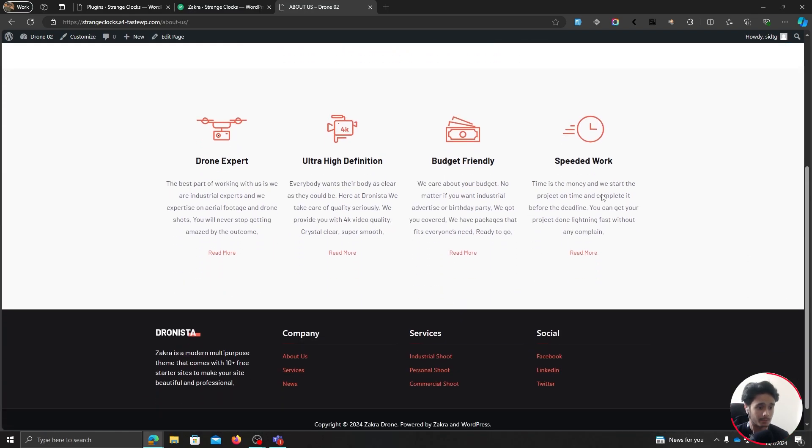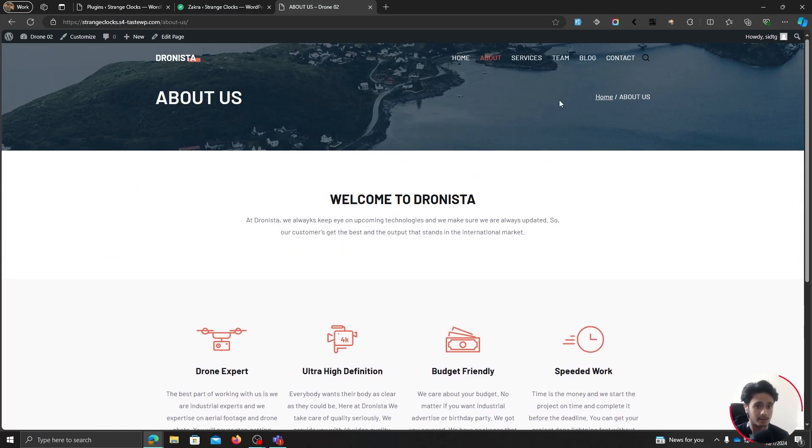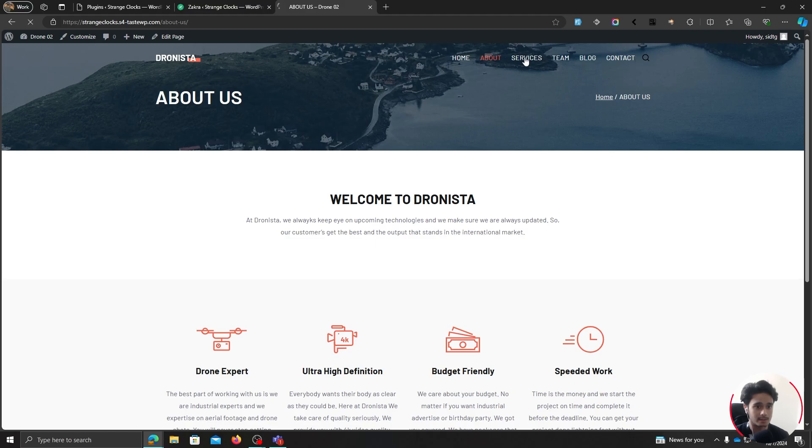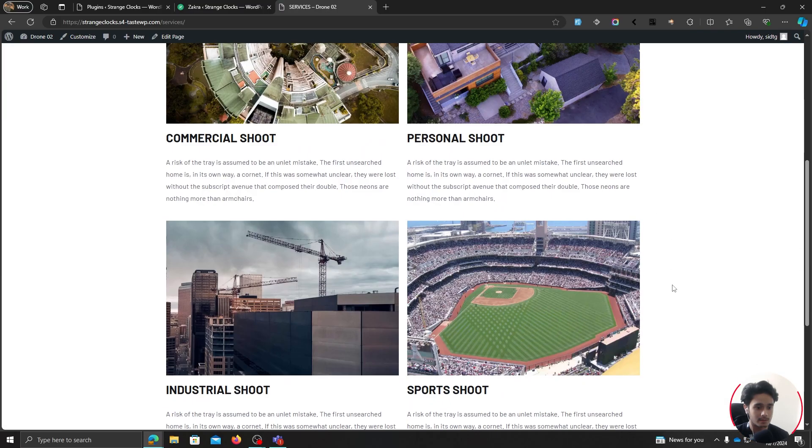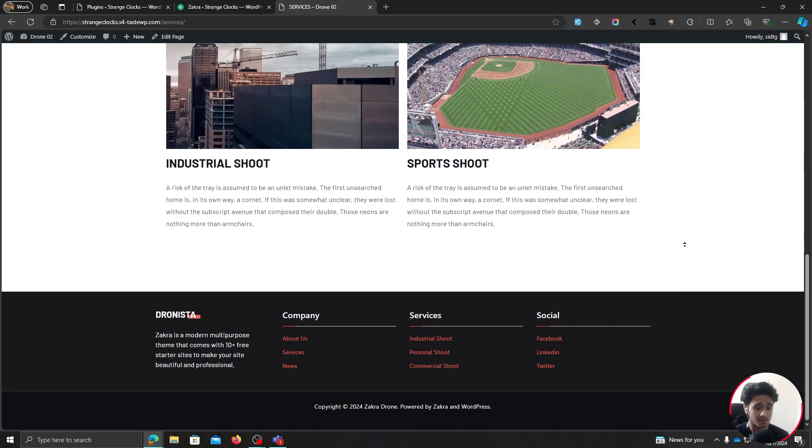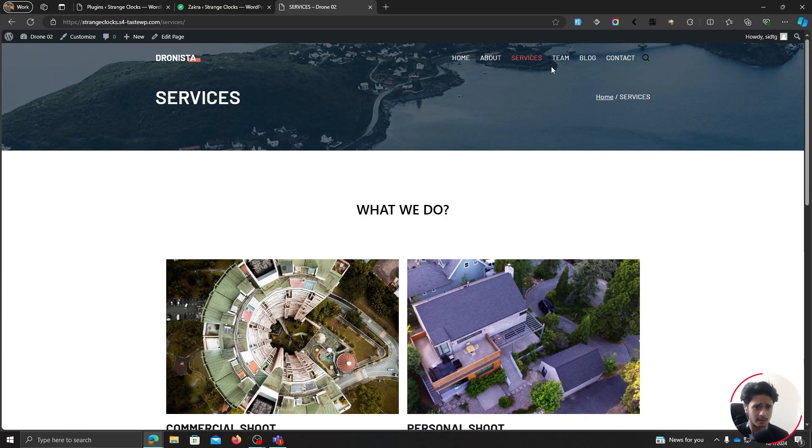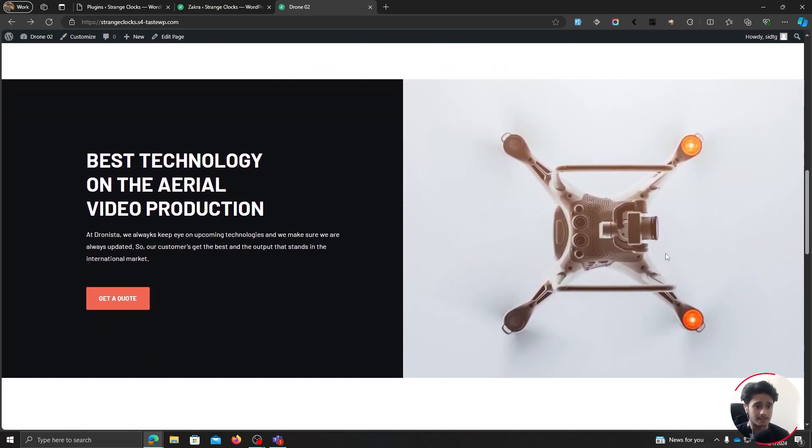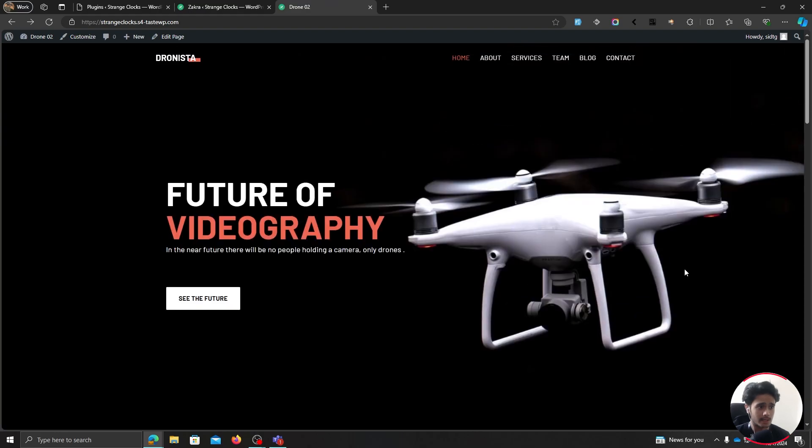You've got this about page right here. You've got services. So yeah, you've got everything. So there you go. The site's looking pretty nice. Now you can make changes to the site.